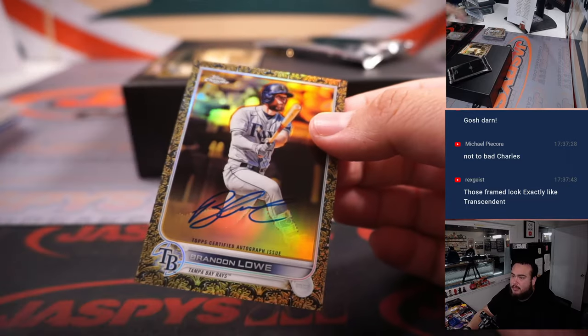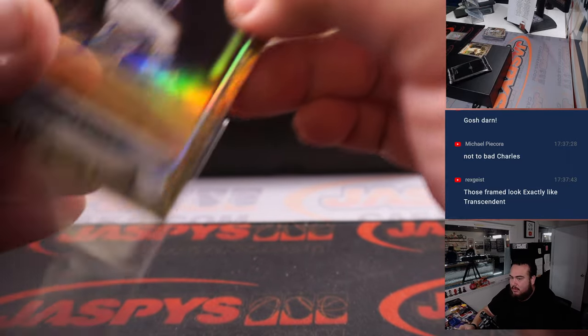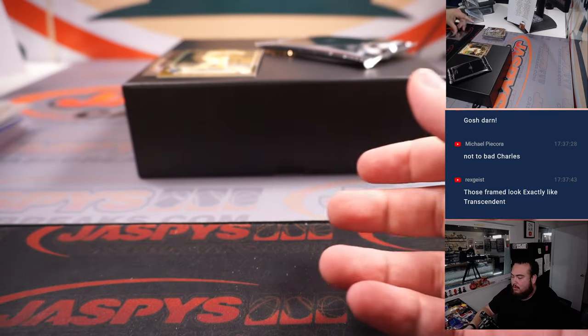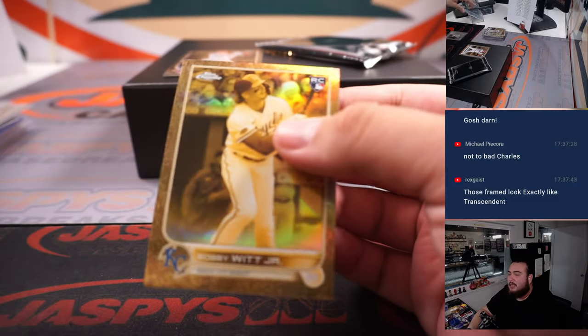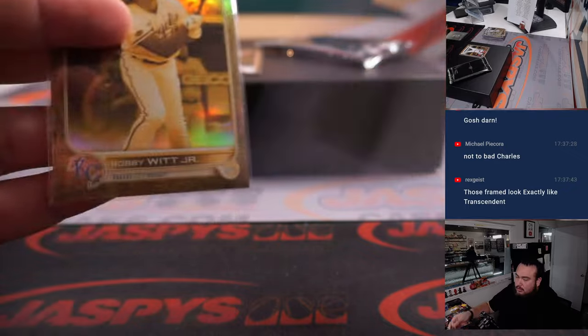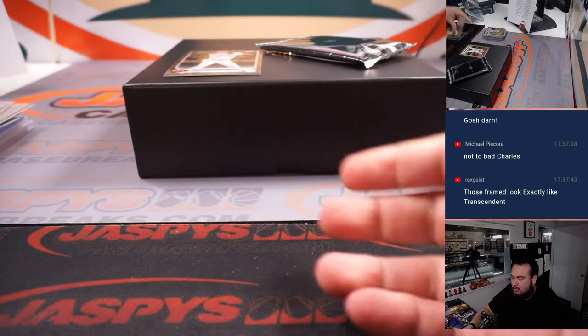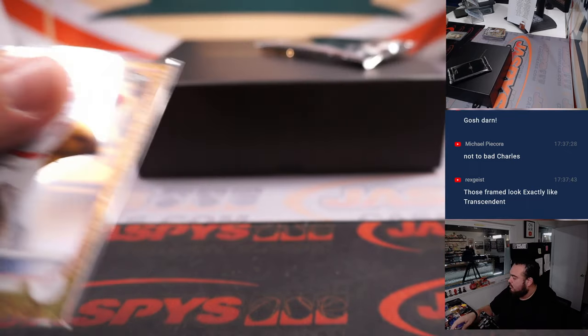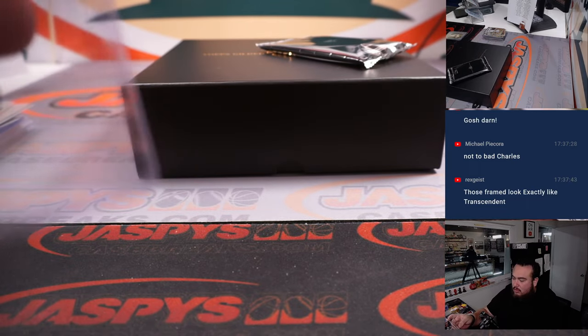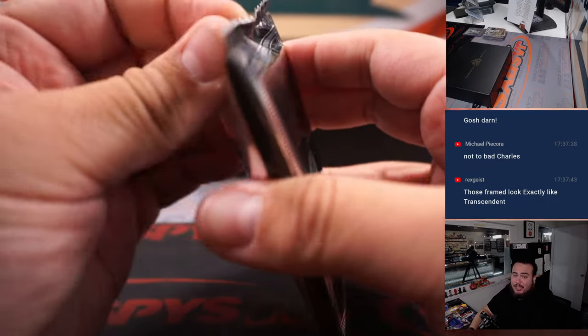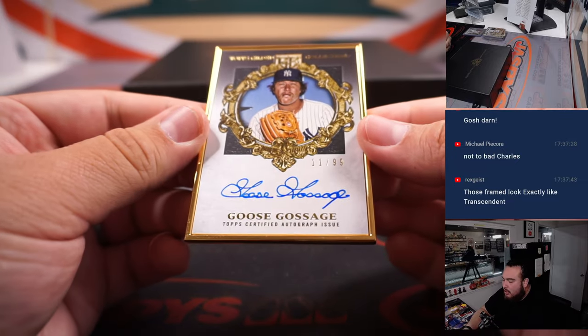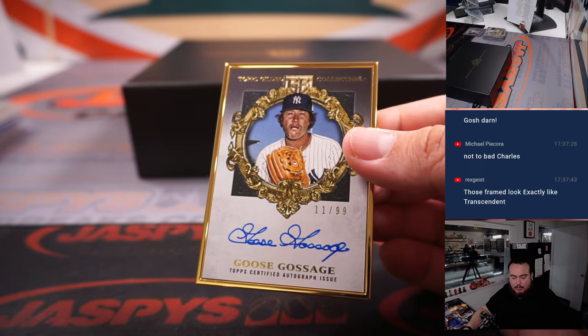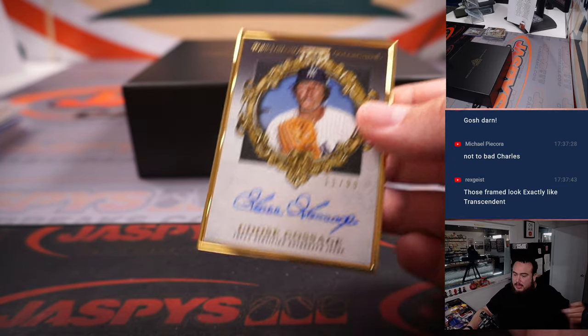And then Rays is going to Michael. And I think this is like the extended base rookies to 199. There's some showtime right there. Alright, last hit of the break guys, last hit of the case. Goose Gossage to 99, 11 out of 99. Yankees going to Kev.